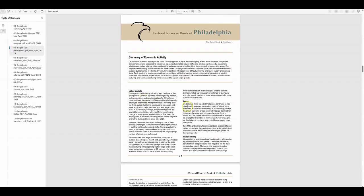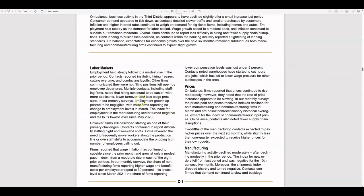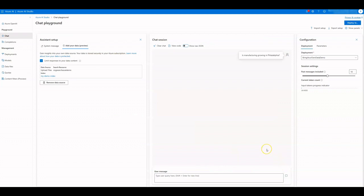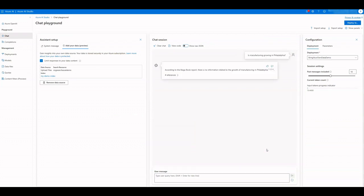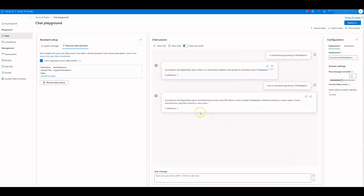Let's figure out a question from the sample document. Is manufacturing growing in Philadelphia? That's not a good answer — we must improve our question. Let's try: how is manufacturing doing in Philadelphia? A good answer this time.